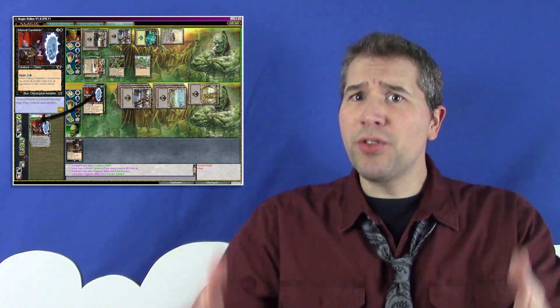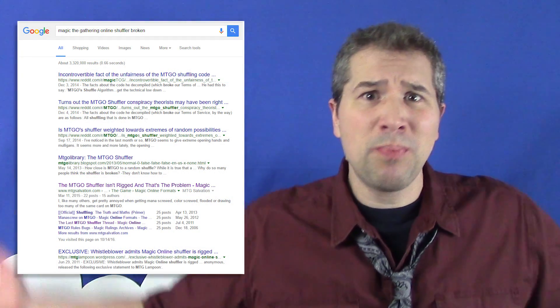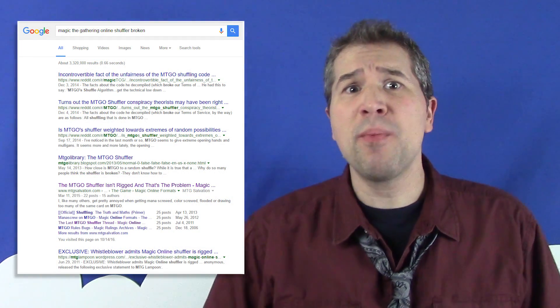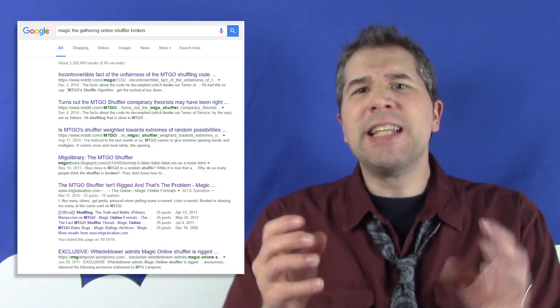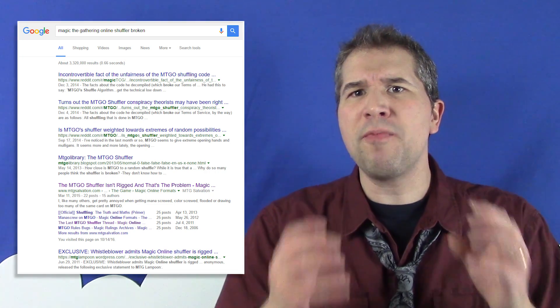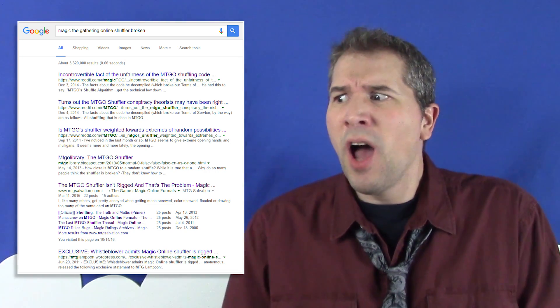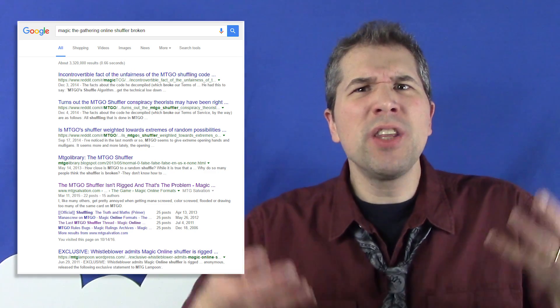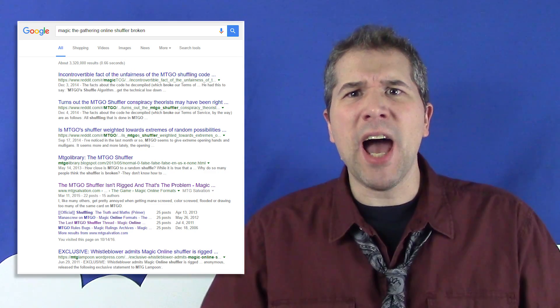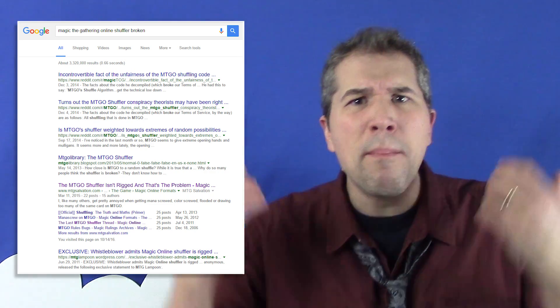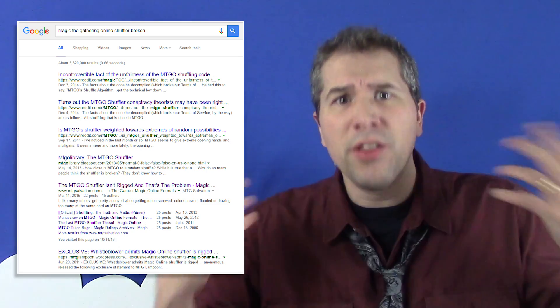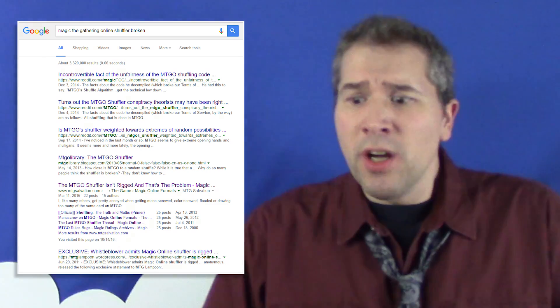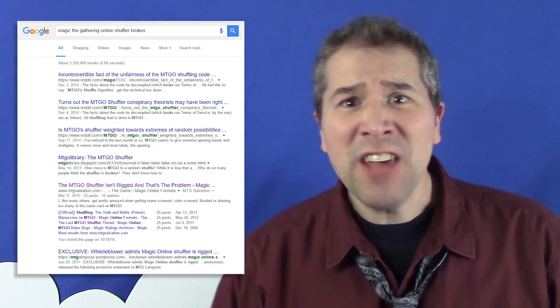A Google search will unearth at least six pages of complaints and horror stories detailing the unfairness of Magic Online's shuffler. How could the developers of Magic Online allow such a critical component of their software, the shuffler, to be such a beautiful disaster?